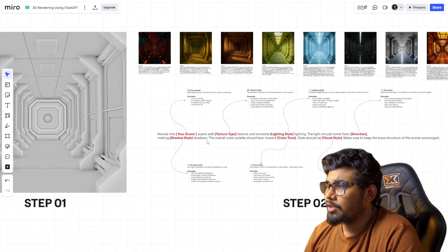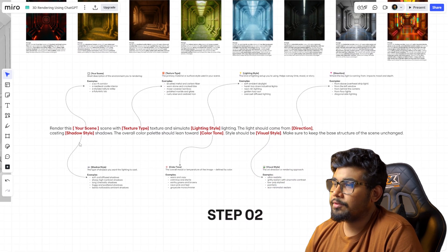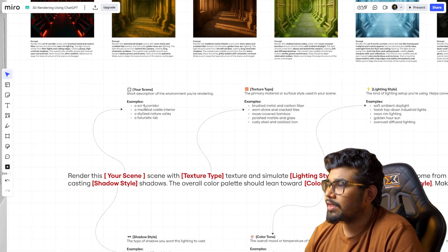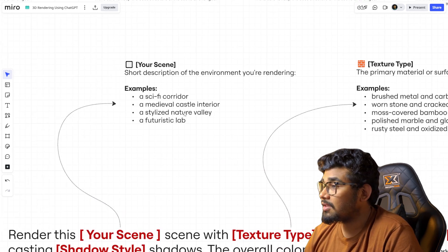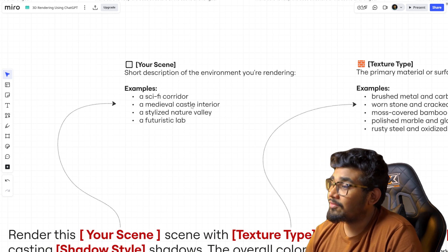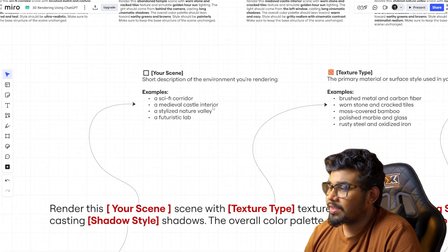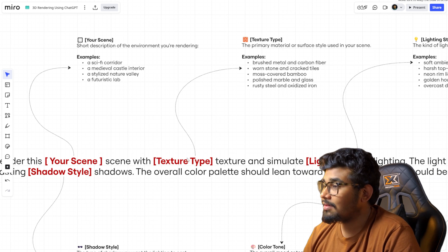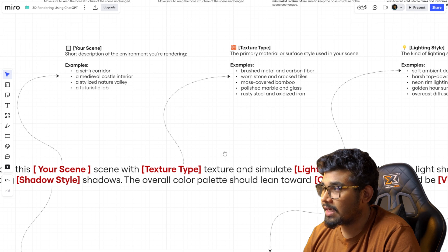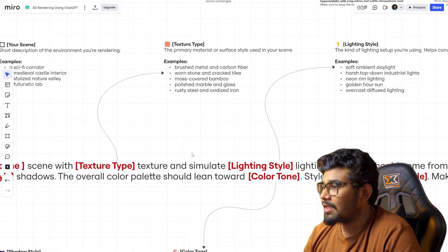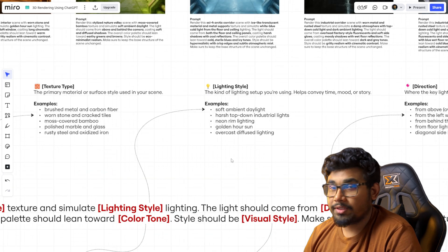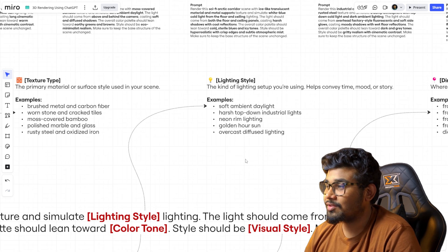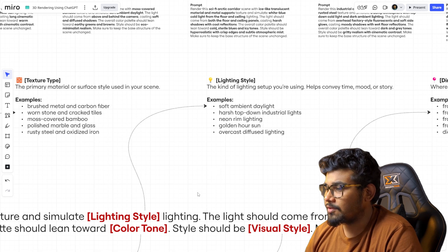The prompt is pretty self-explanatory. It starts with 'render this' followed by your scene — specify what scene you are going for: is it a sci-fi corridor, a stylized nature valley, or a futuristic lab? Then you specify the texture type — what texture you want and what the elements should look like. Next, simulate lighting — specify what lighting style you want: soft ambient daylight, harsh top-down industrial light, or neon rim light.